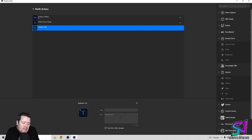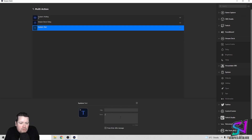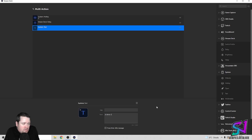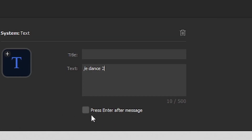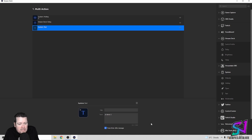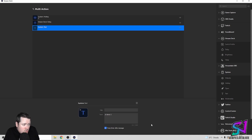Now basically enter any command you want. For instance, I'll do forward slash e dance 2. That's going to do the emote dance 2. The important part about this section is there's a little button saying 'Press Enter after message.' You want to make sure that's clicked, because if it's not clicked and you press the button, it just won't do the action — you'll have to manually press Enter. Whereas if you have that clicked, it will automatically press Enter and the command will start.